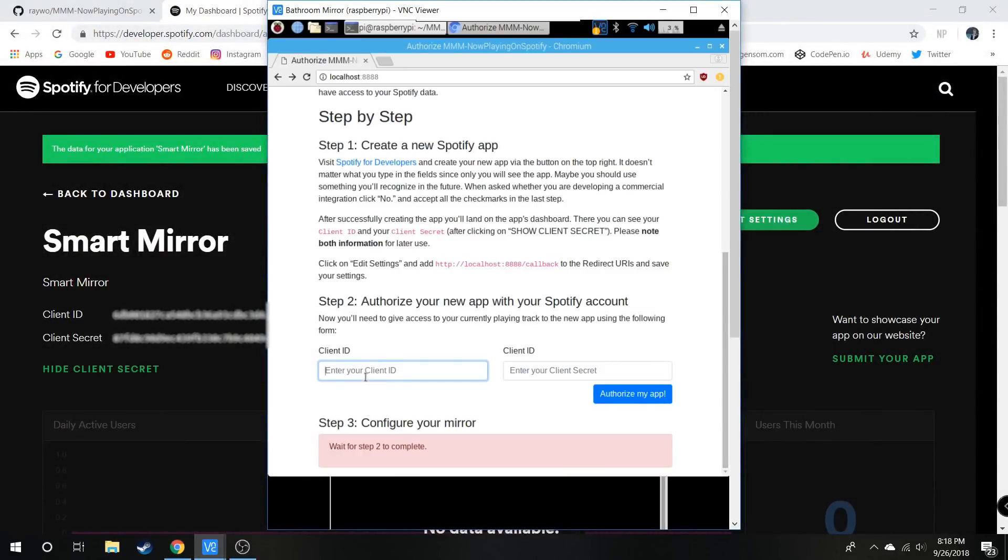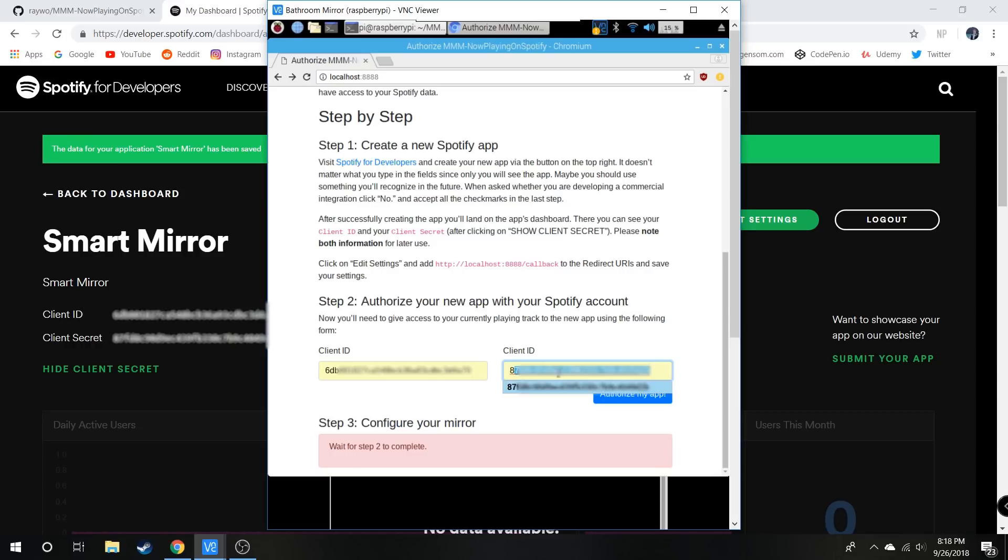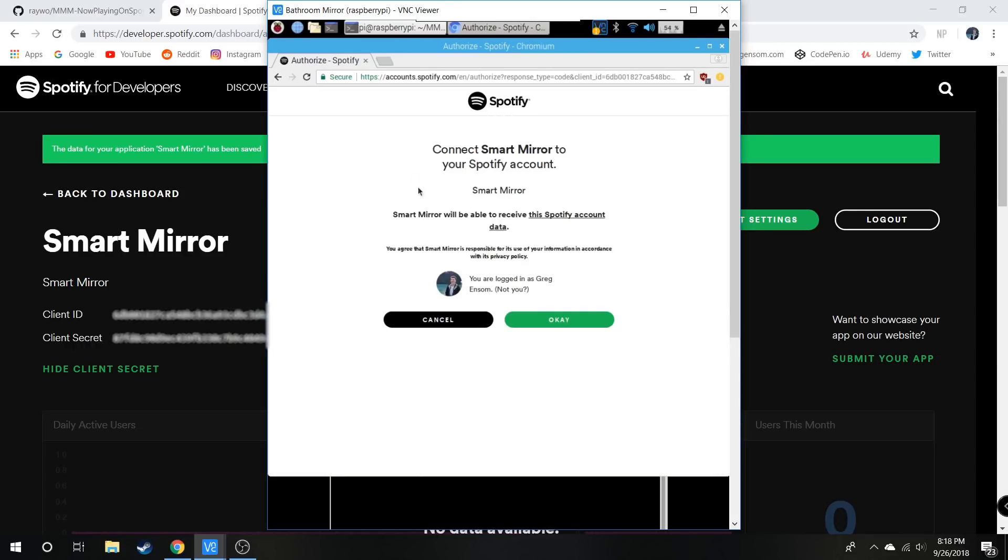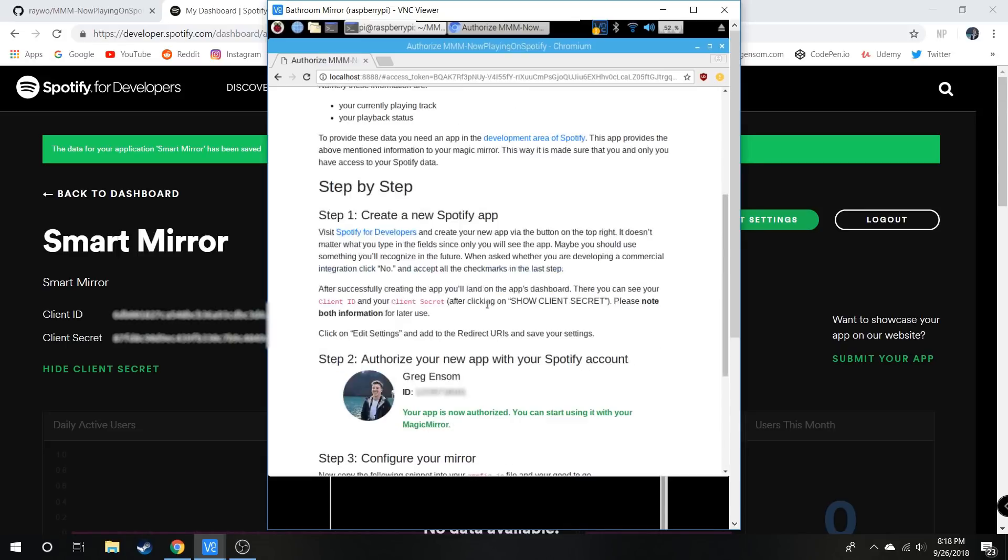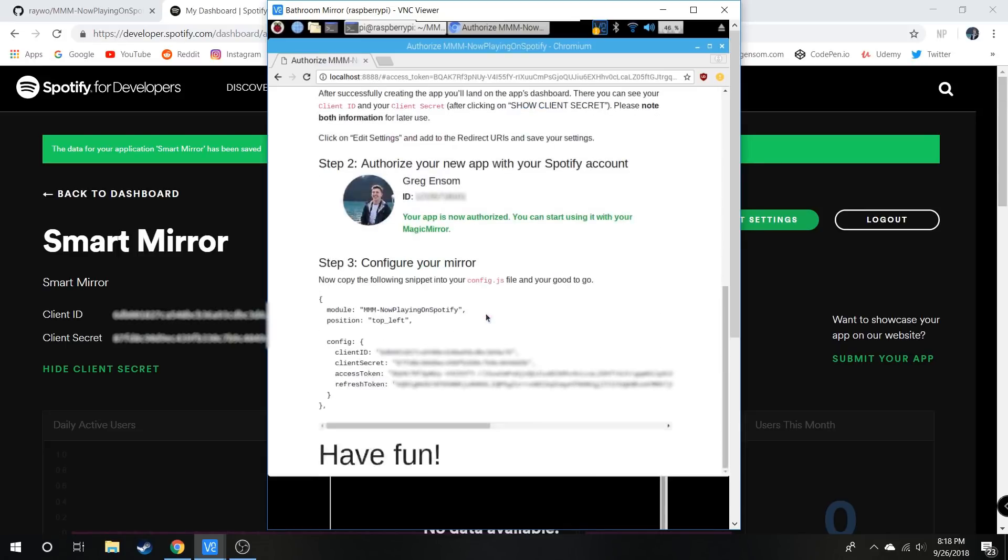Come back to the smart mirror page and enter your Client ID and Client Secret from the Spotify dashboard. Hit Authorize My App, sign in when prompted, then scroll down. It'll give you some code to copy.